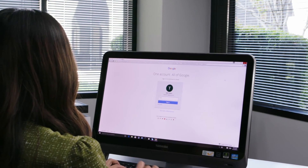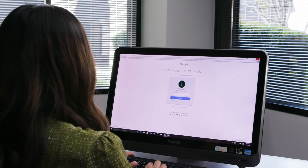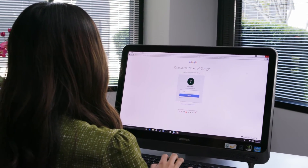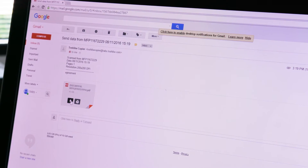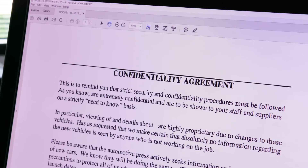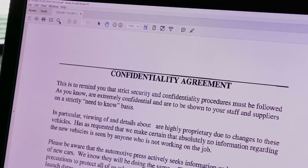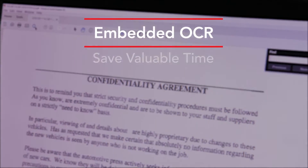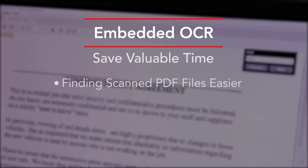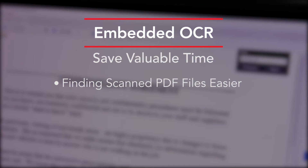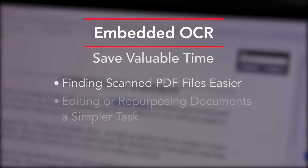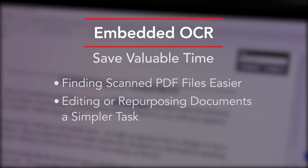The converted document will be sent to you as an email attachment. As you might imagine, this feature can make finding scanned PDF files much easier and make editing or repurposing documents a much simpler task.